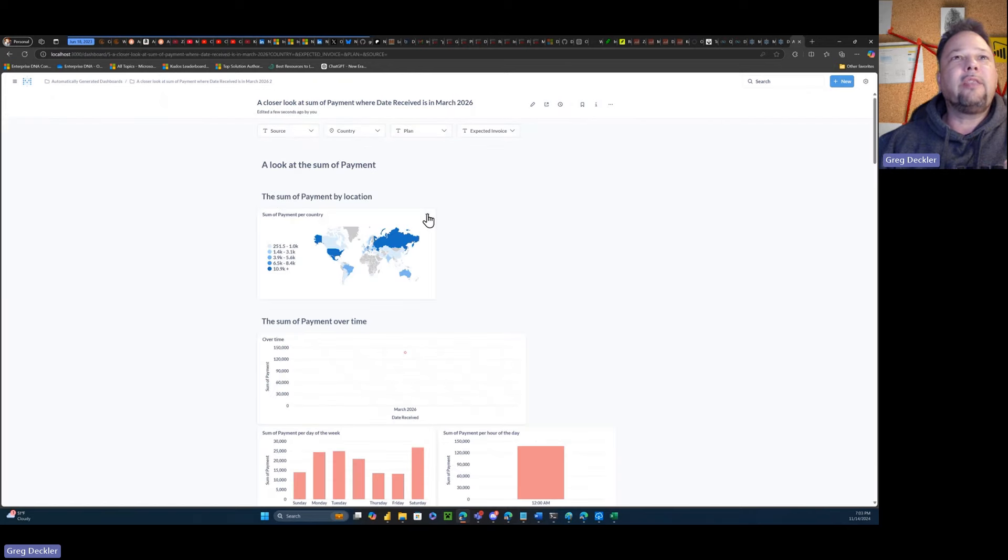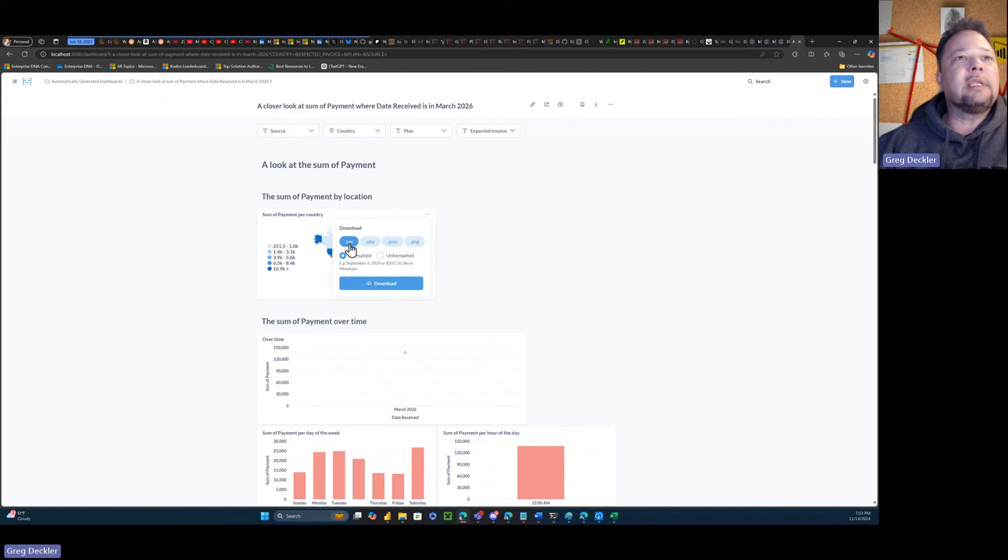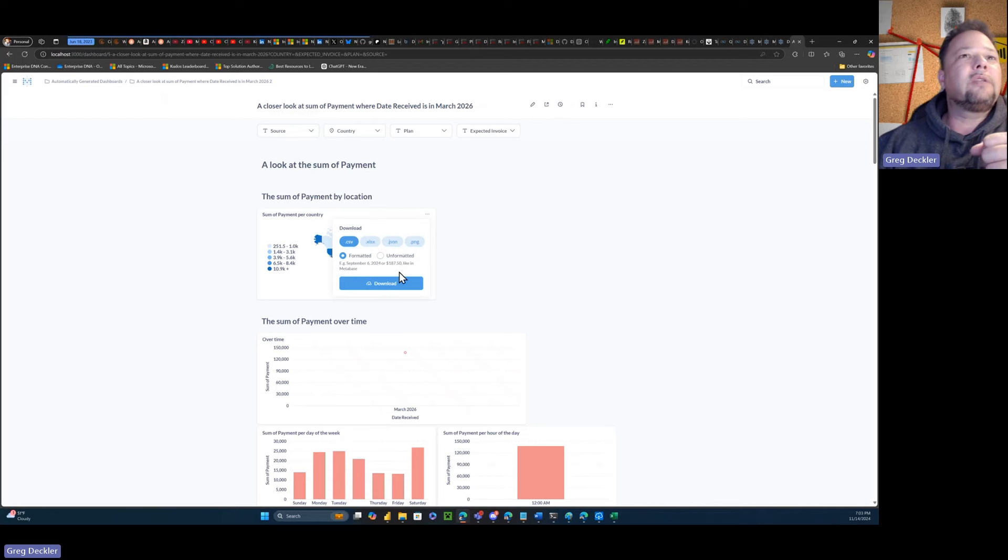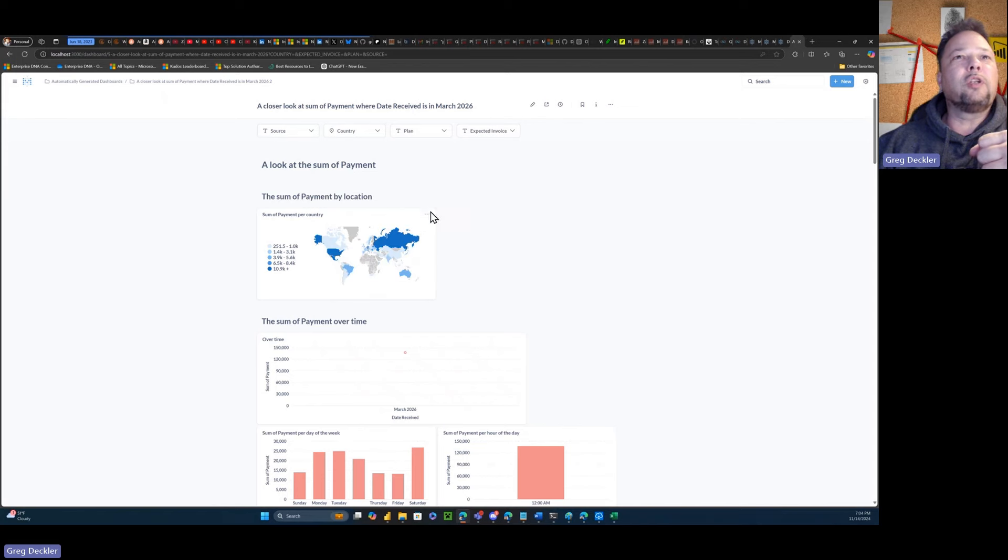Yeah. So this thing, again, nothing's ever going to be perfect. Like download results. So I can download it as a CSV, as an XLSX, as a JSON, as a PNG, formatted or unformatted. That's kind of nice. Interesting stuff. I wonder if that supports more than 5,000 rows.